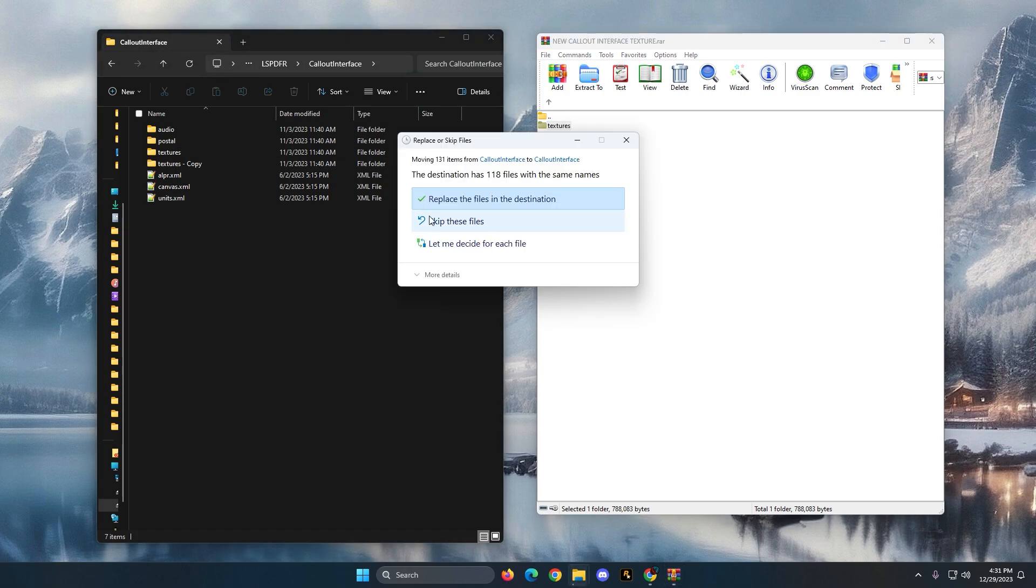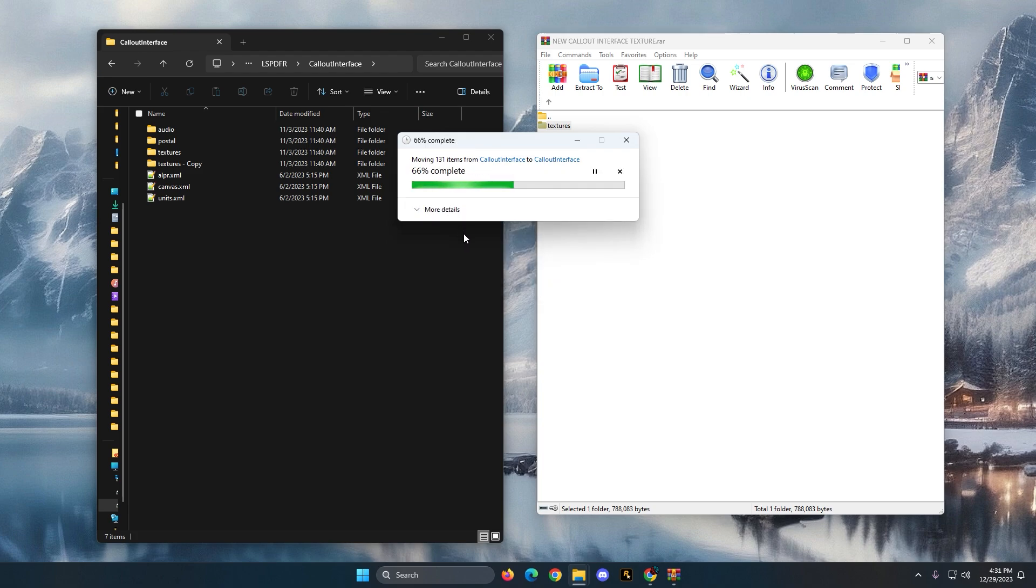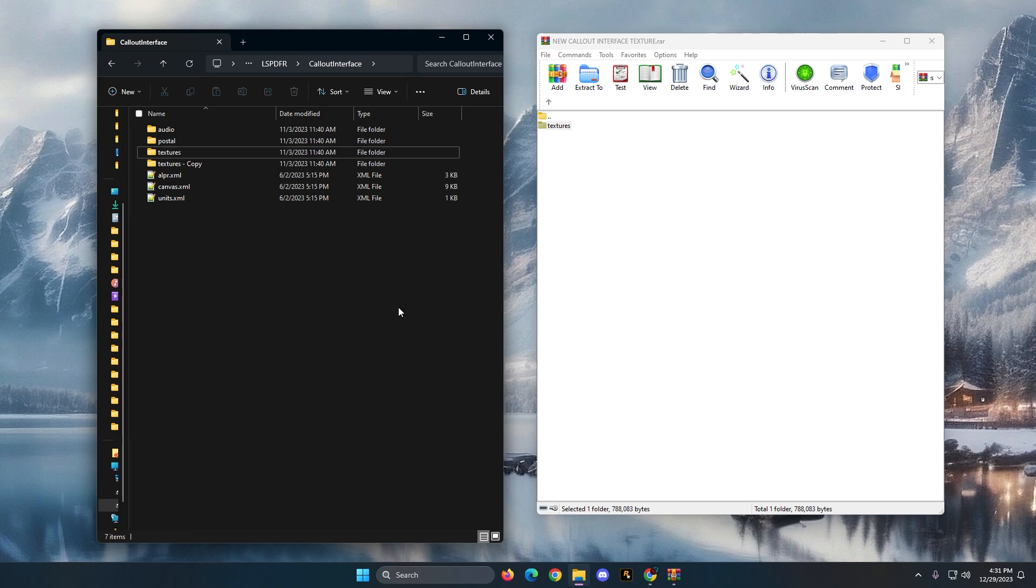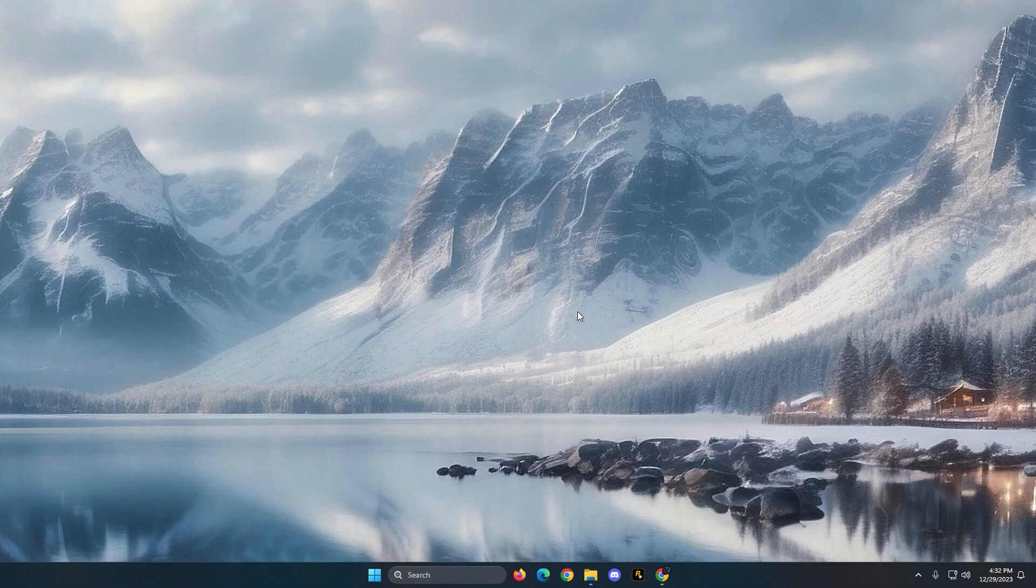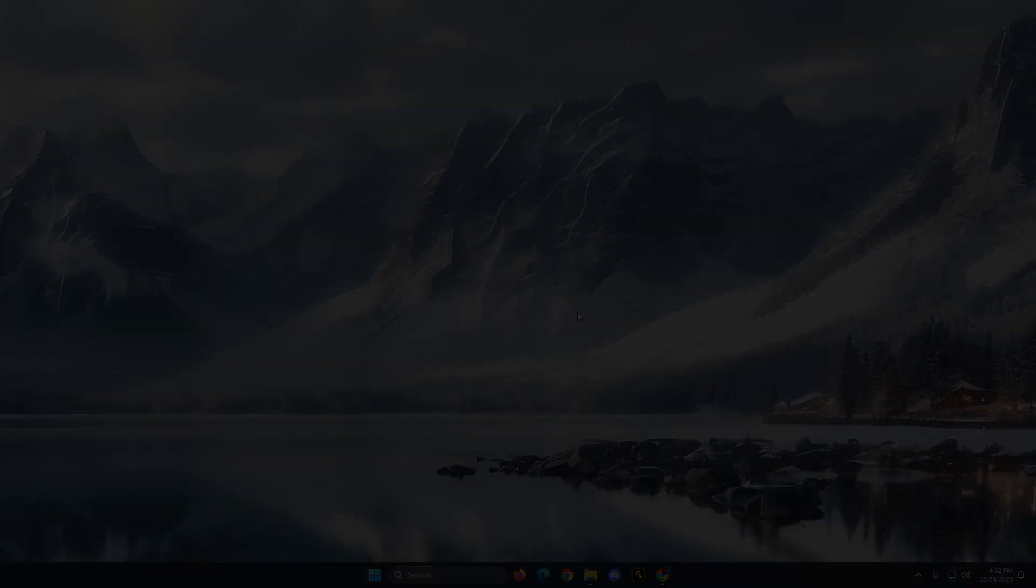It's going to ask to replace 118 files, so that's why you want to make a backup copy just in case. And then you just replace and then you're done. Pretty fast, simple install. So I hope you got a little bit of benefit out of that. Yeah, take care, we'll see you in the next patrol. Stay safe.